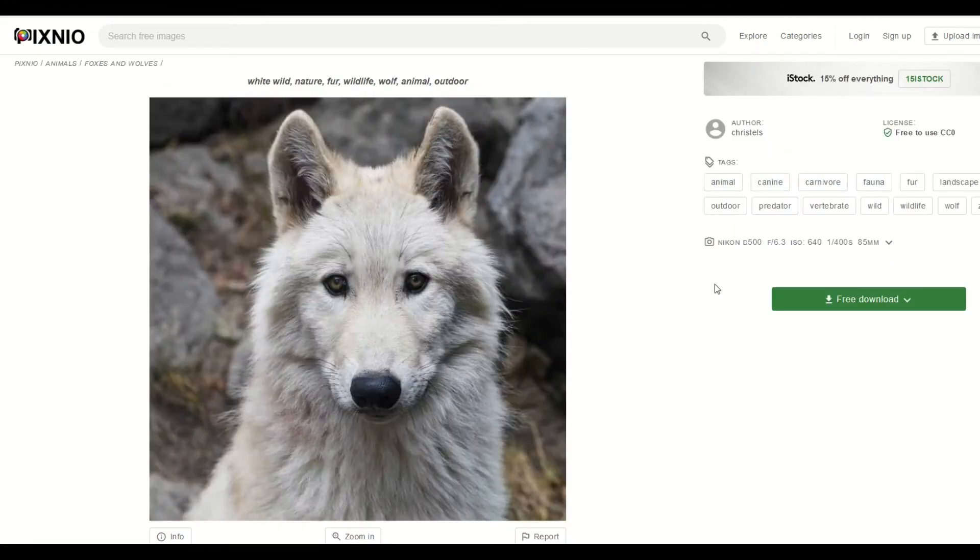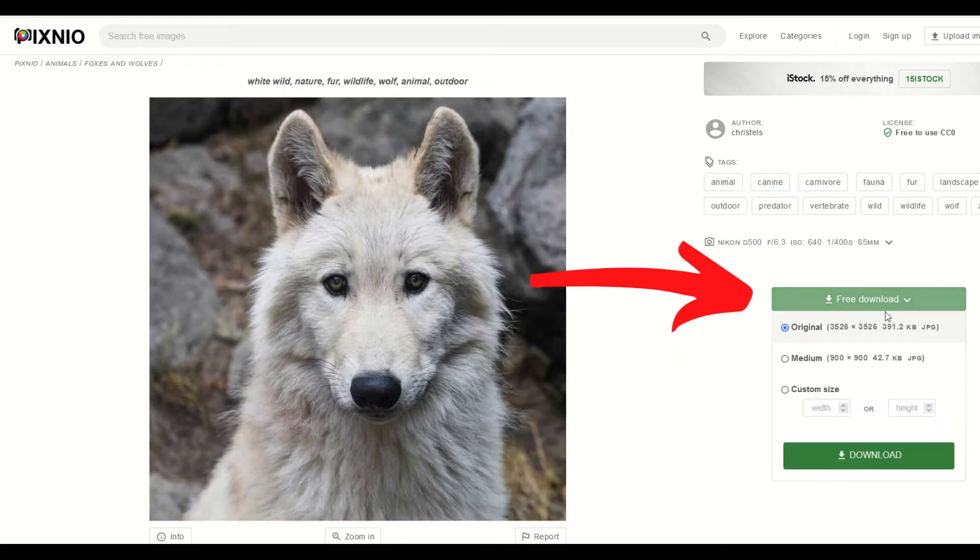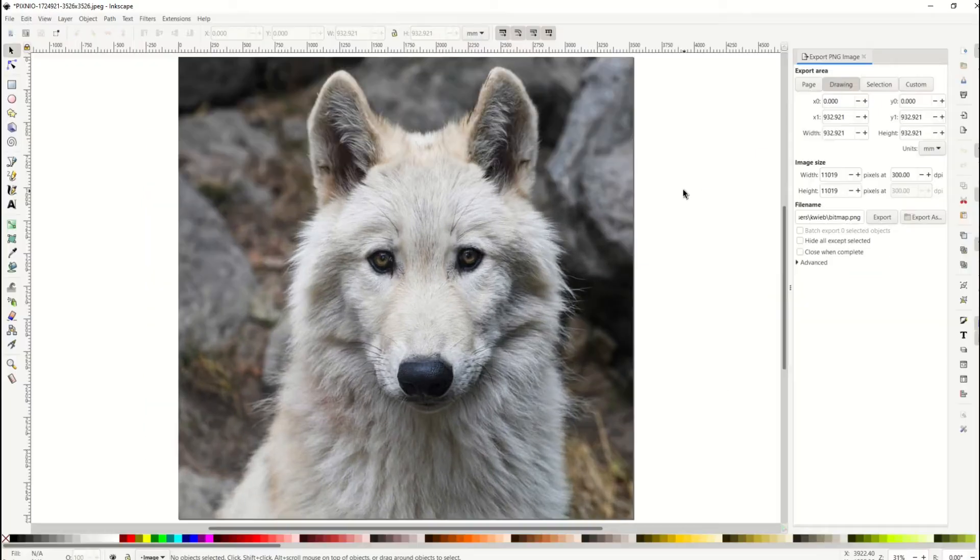Okay, so there's a couple different ways you can make digital designs from photographs specifically. So here's my picture of my wolf. I'm gonna click over on the right-hand side, free download, and I'm gonna just download the original size, which is the largest. I'll click the download button.